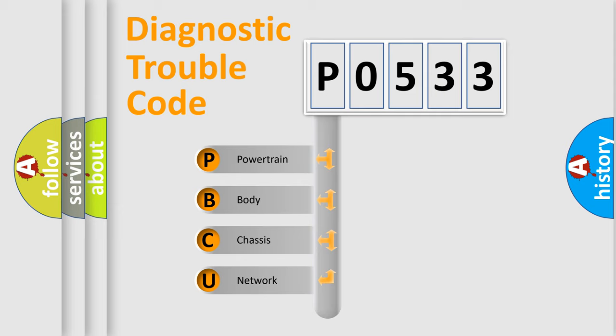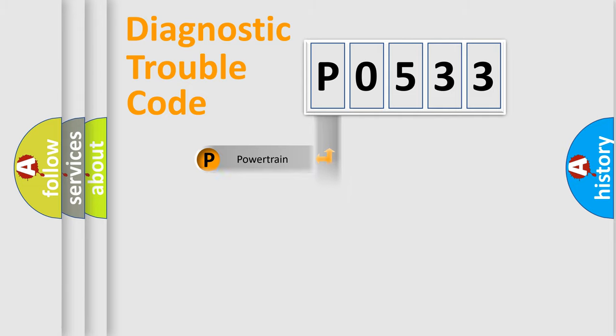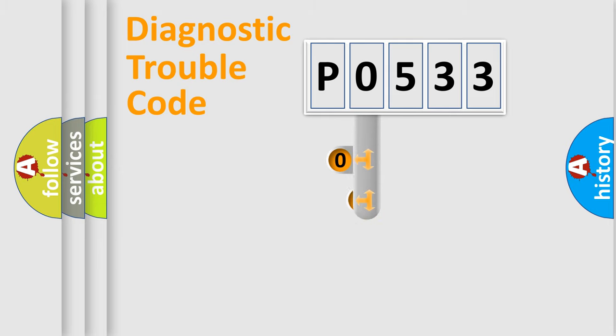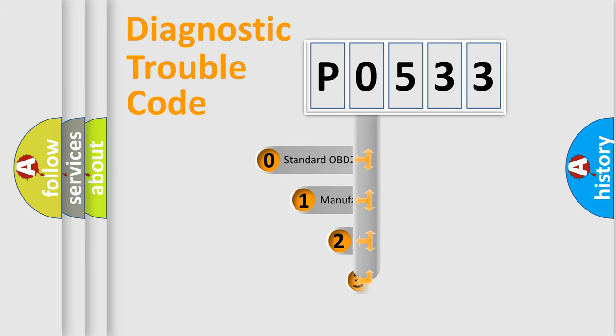We divide the electric system of automobile into four basic units: powertrain, body, chassis, and network. This distribution is defined in the first character code.